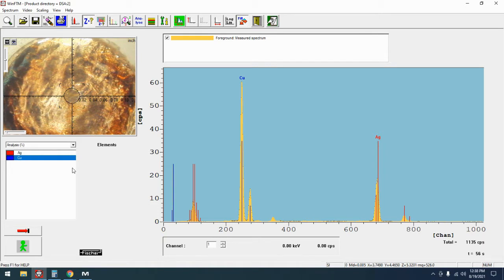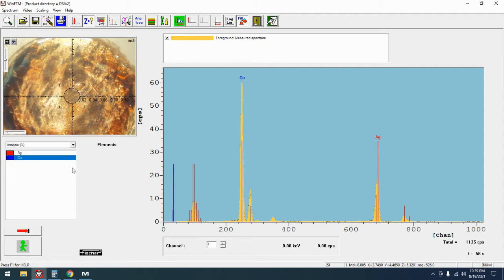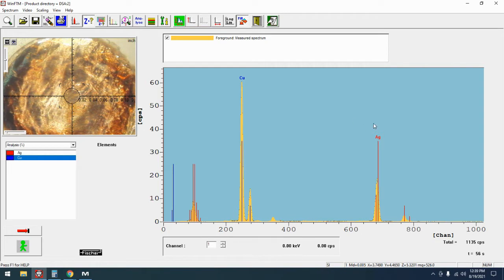So what the reference measurement does is it takes two long measurements on two different saturated elements, one of those being silver and one being copper. The reason why these two elements are used is because as you can see from this spectrum they're the farthest out on the spectrum.